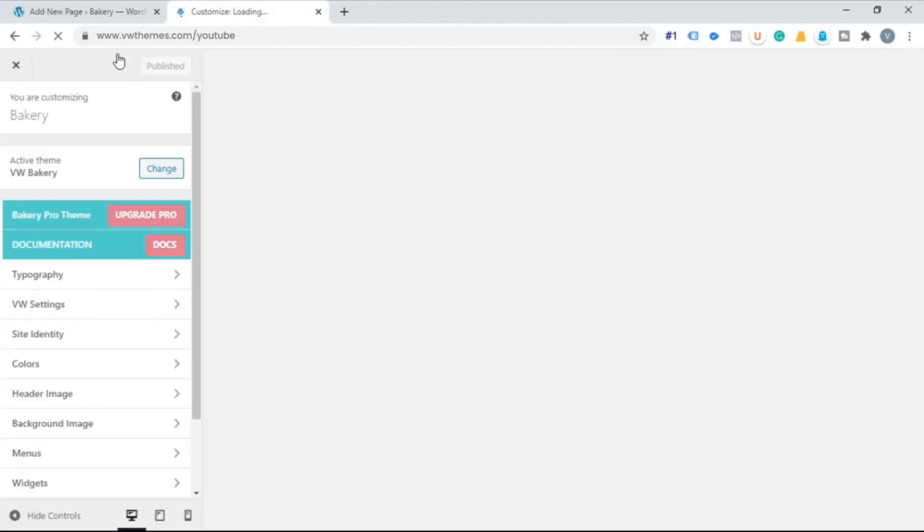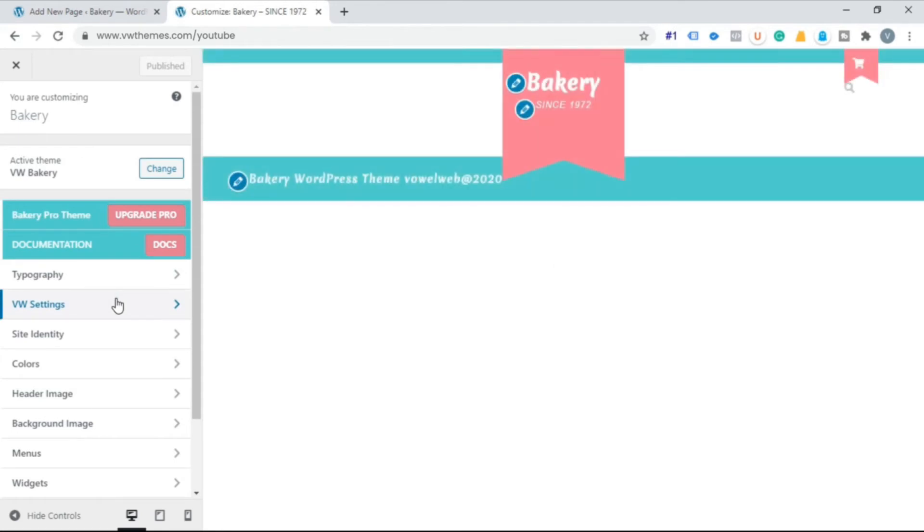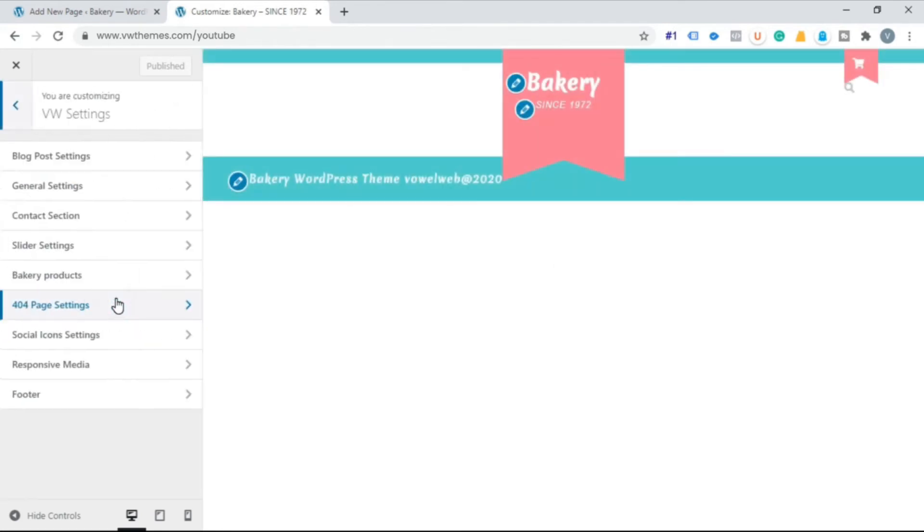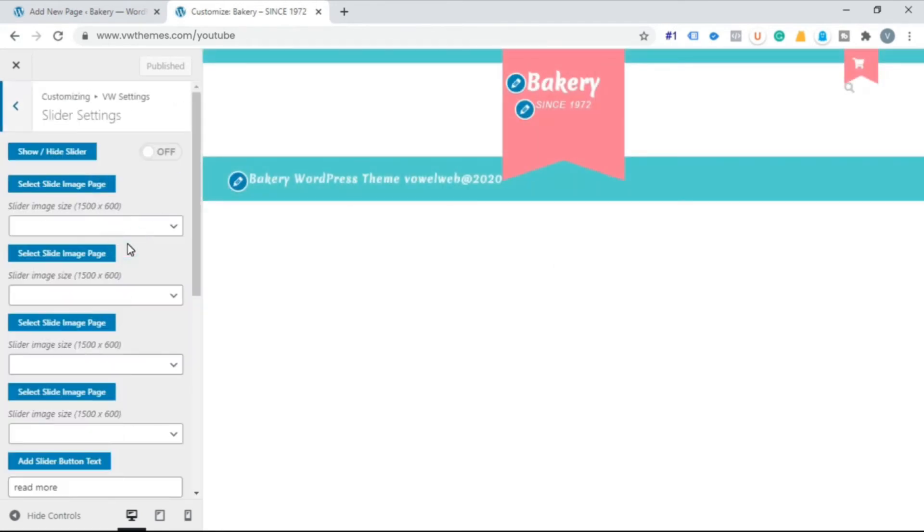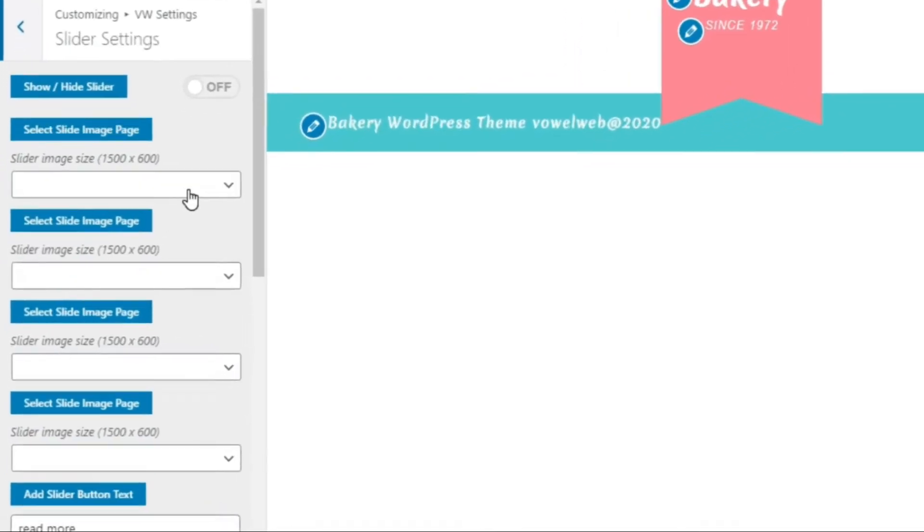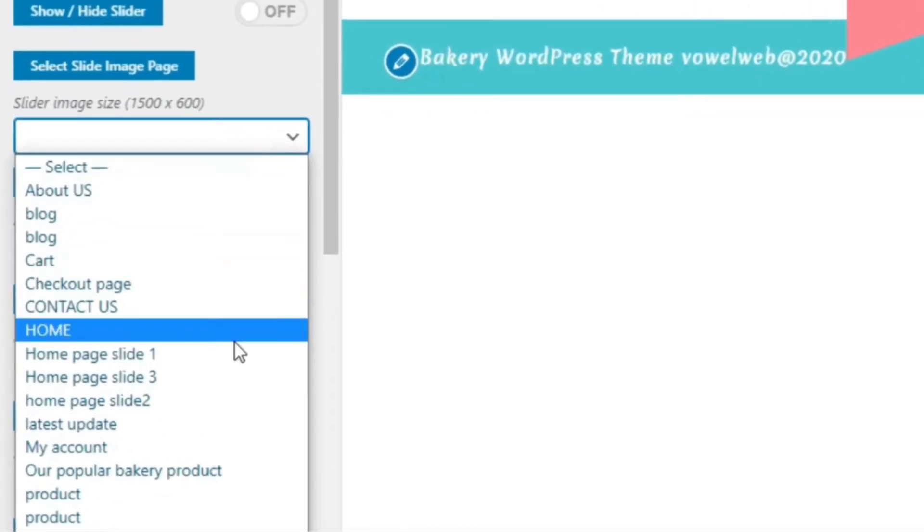Click on VW setting. Click on slider setting. Now select the slide image page that you have created.